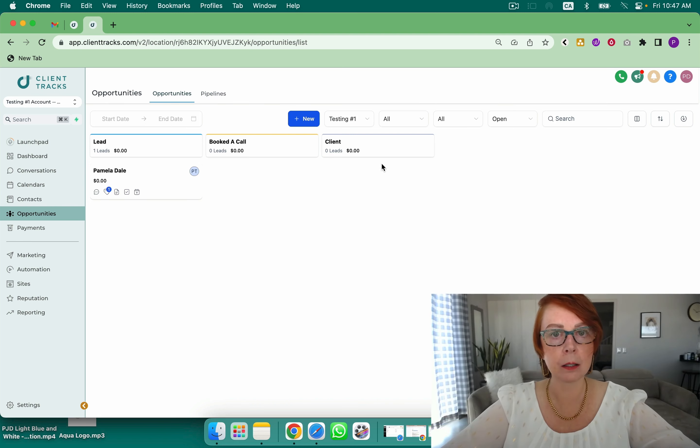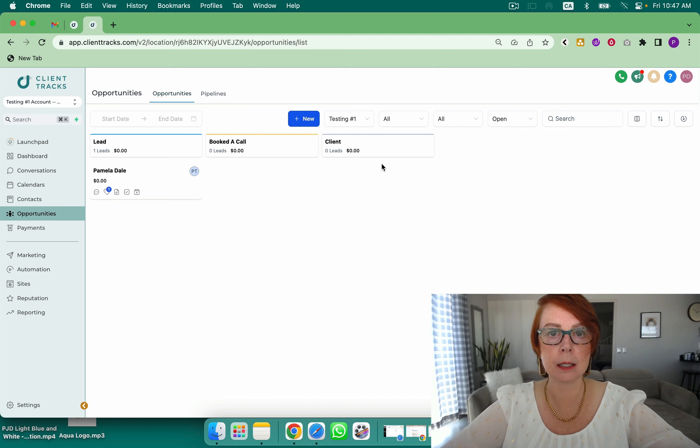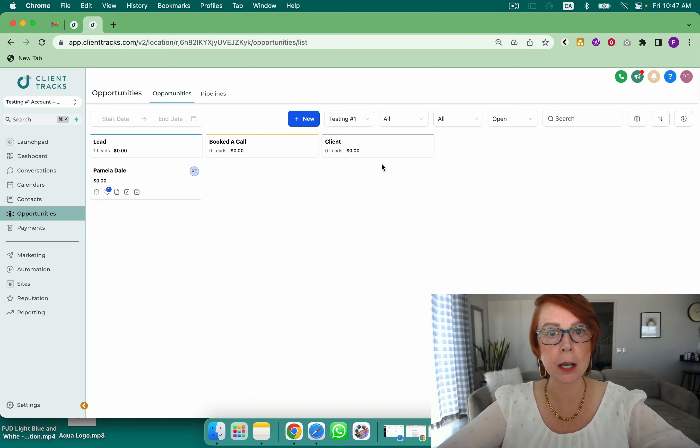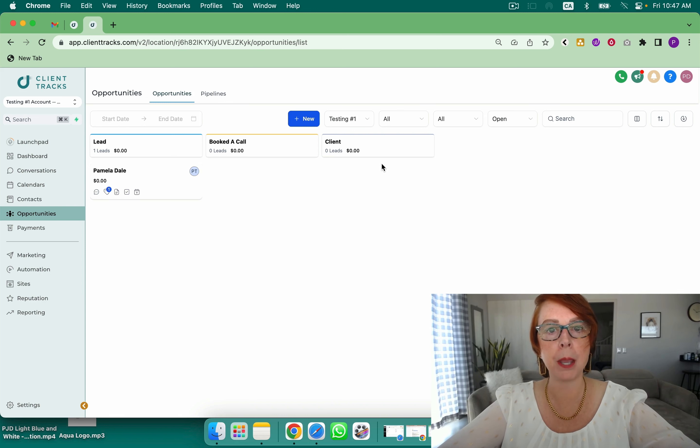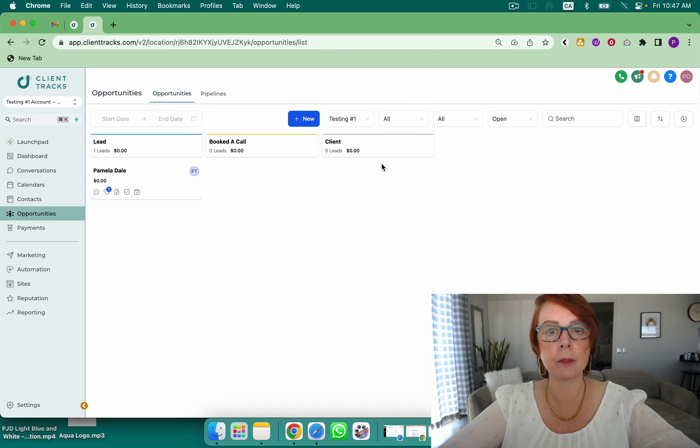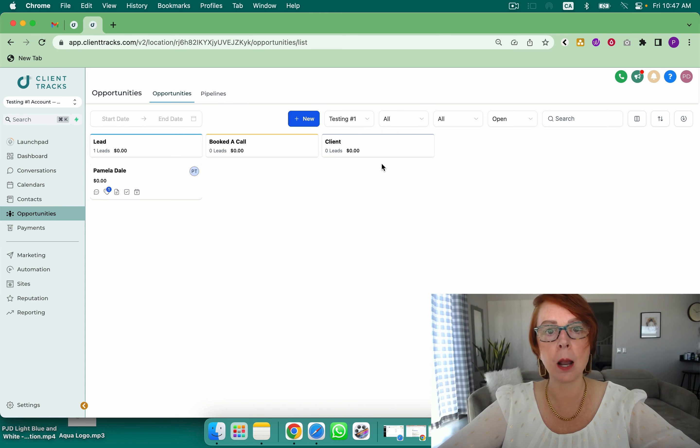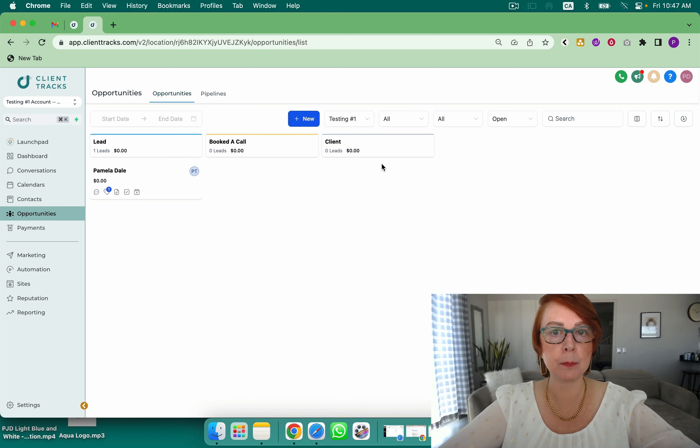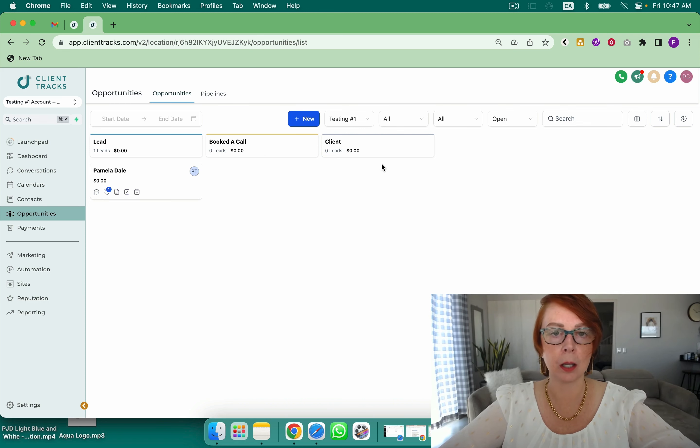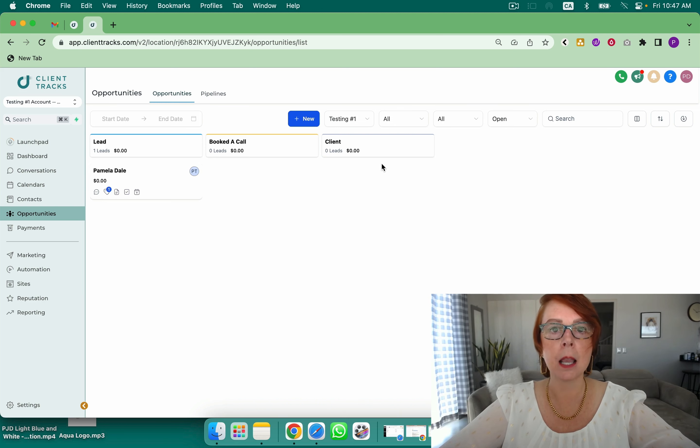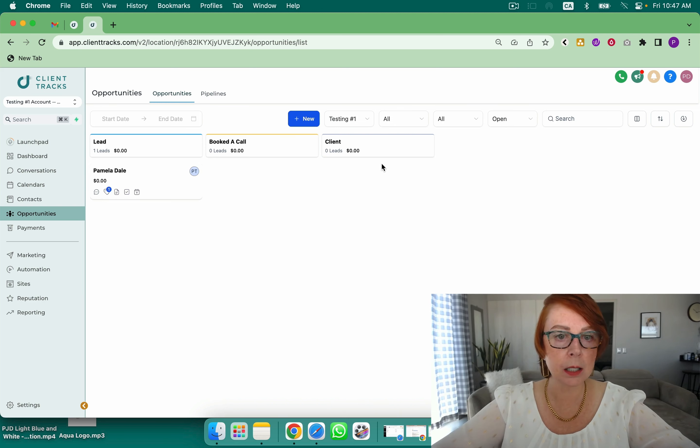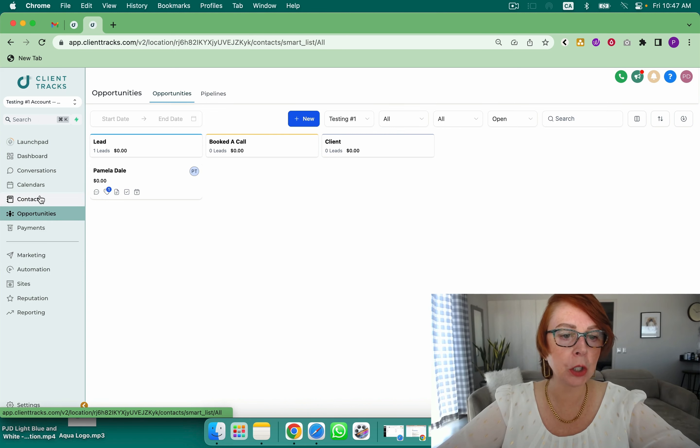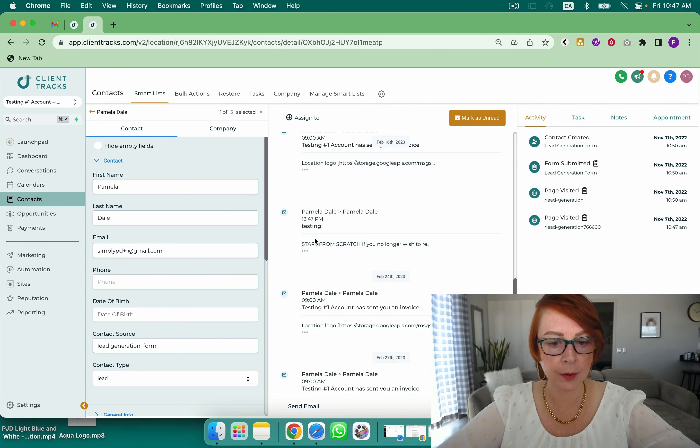Next we've got closed leads. Closed leads comes from you're actually going to book that call or you're going to collect the payment. Inside of High Level we have NMI, we have Authorize.net, we have Stripe, and we have PayPal as payment processors, and you can take payment on appointments through invoicing, through your funnels and websites. You can do text to pay.